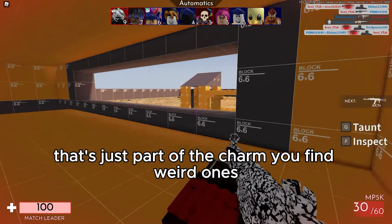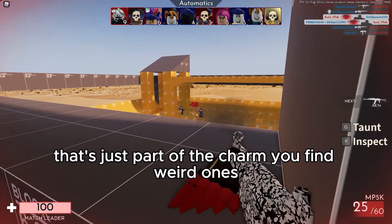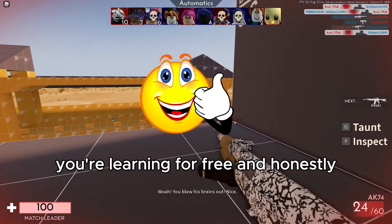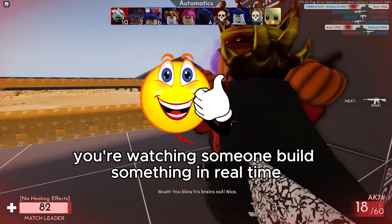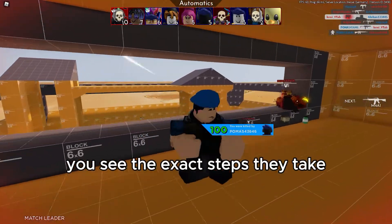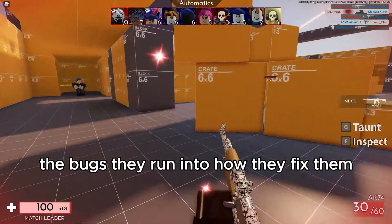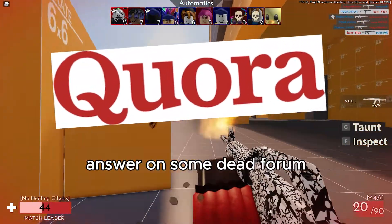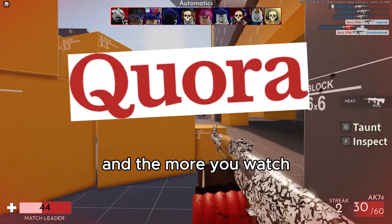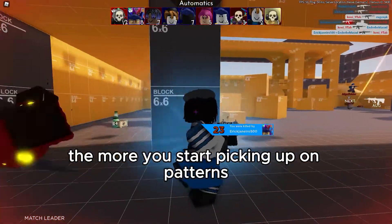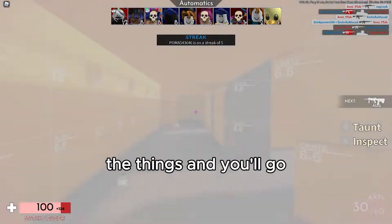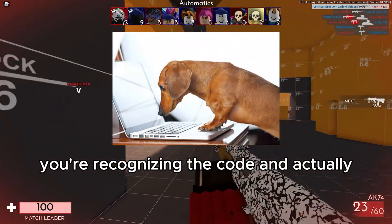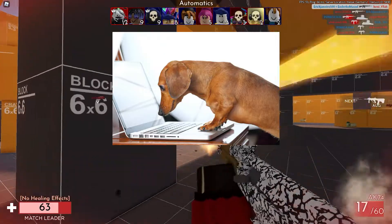But honestly, that's just part of the charm. You find weird ones, you skip them, you find a decent creator, and boom — you're learning for free. And honestly, it's kind of amazing. You're watching someone build something in real time. You see the exact steps they take, the bugs they run into, how they fix them — stuff you won't get from a copy-and-paste answer on some dead forum. And the more you watch, the more you start picking up on patterns, and your brain starts to recognize things. You'll go, 'Wait a second, I've seen this before.' And then suddenly you're recognizing the code and actually writing it yourself.